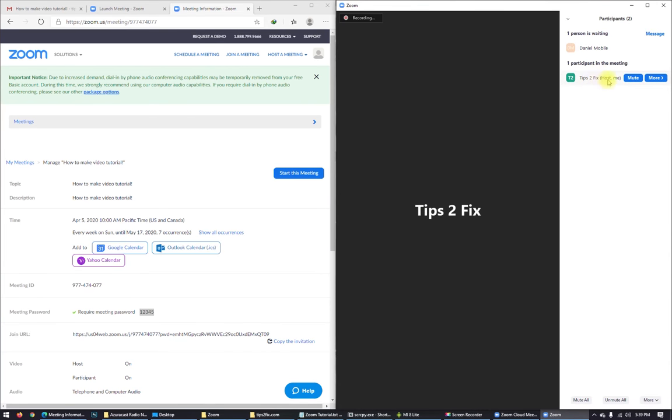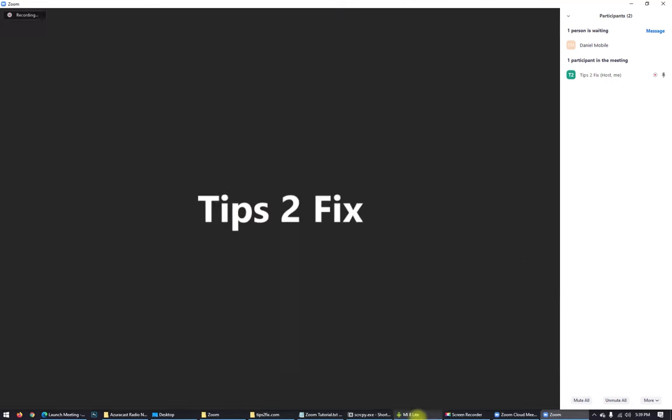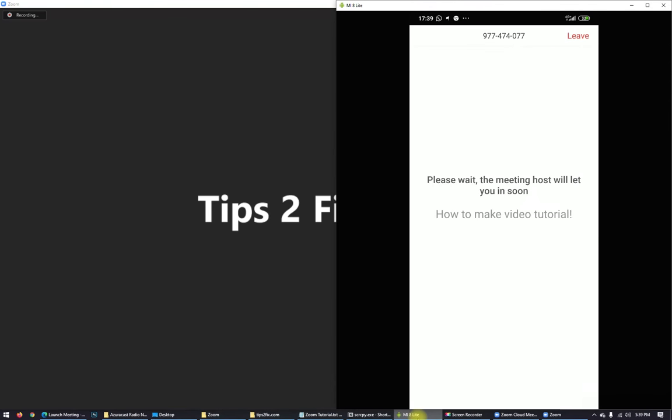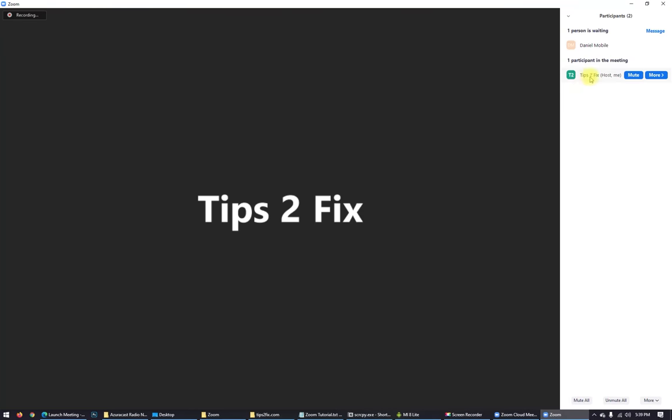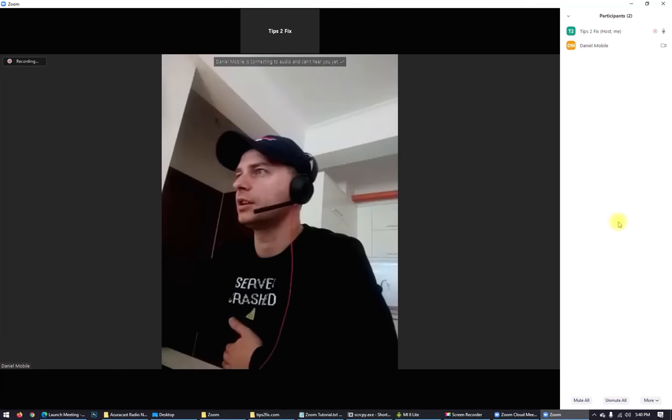It's Tips2Fix who is host, and so it's Daniel Mobile. It's, let's say, a client or a person who are waiting to join on the meeting. I see it's waiting for me on the phone. So Tips2Fix now, as a host, it will admit the person here. So here we are.